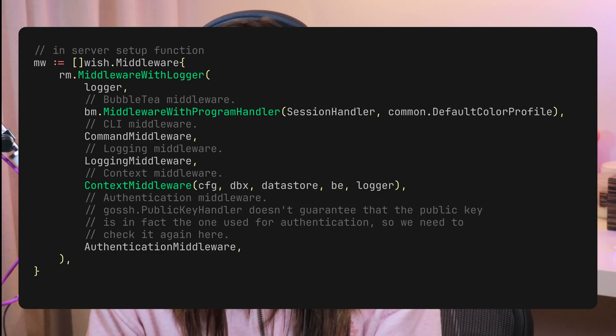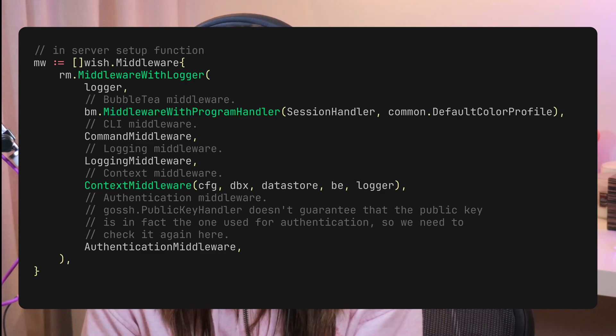I get asked all the time: what is Wish and how does it work? Wish is an SSH server that allows you to make your apps accessible over SSH. You use different middlewares to define what capabilities are available to users. This is different from the OpenSSH server process we're used to connecting to. When connecting to a Wish app, you're using the OpenSSH client — the SSH command that usually comes pre-installed on most systems.